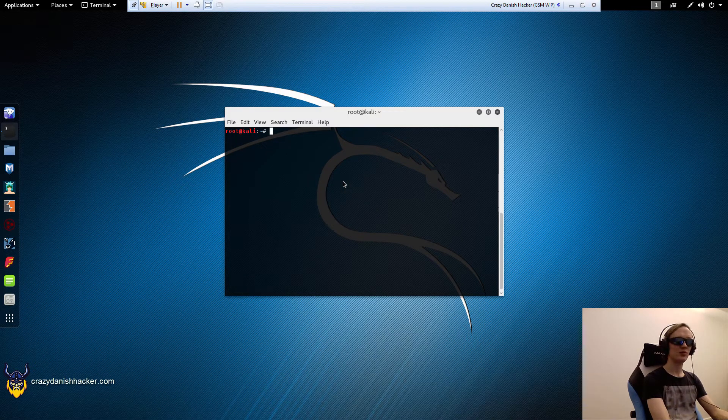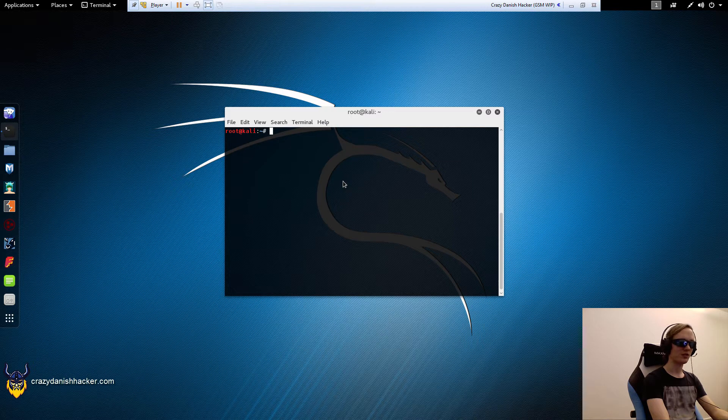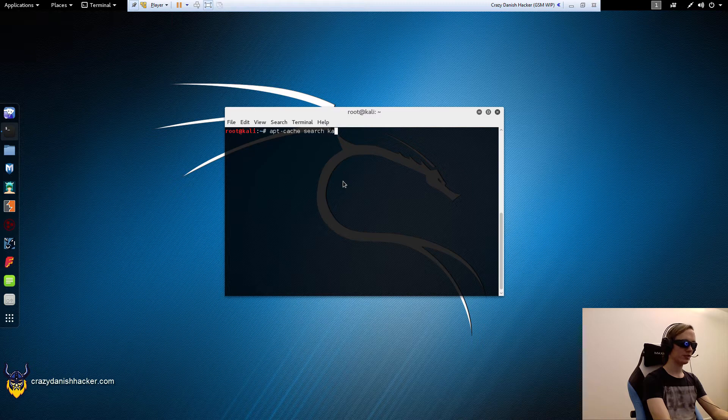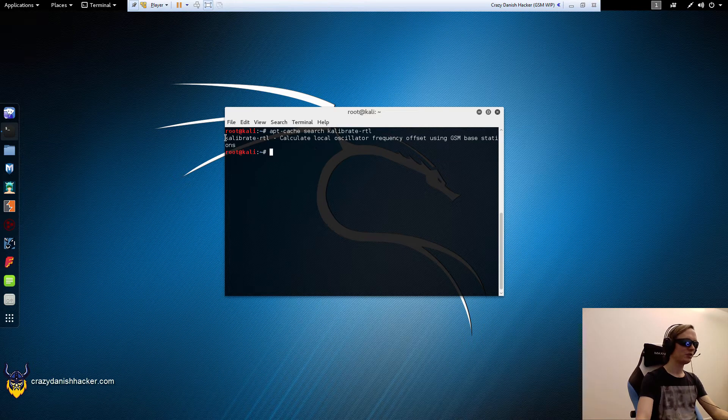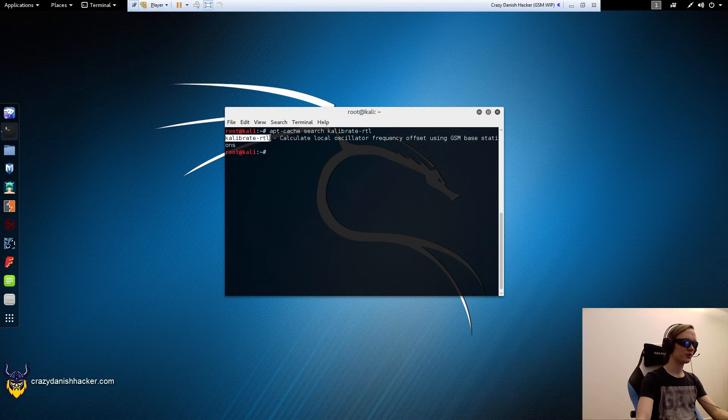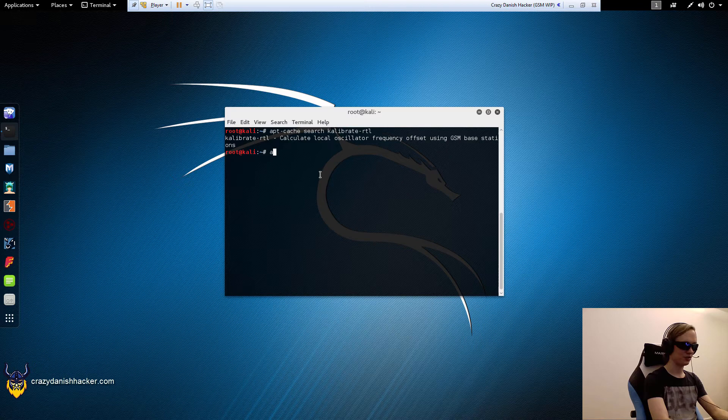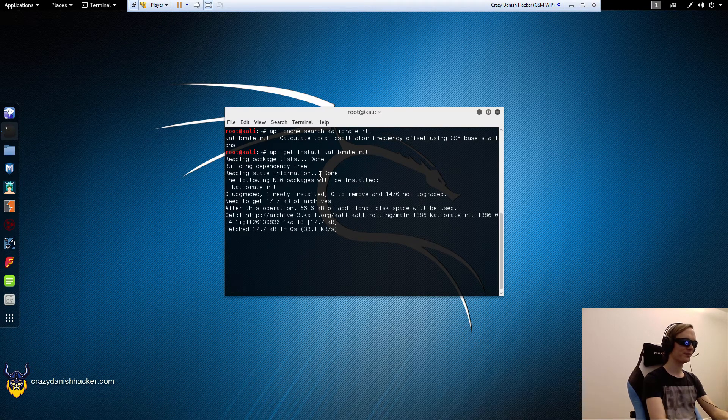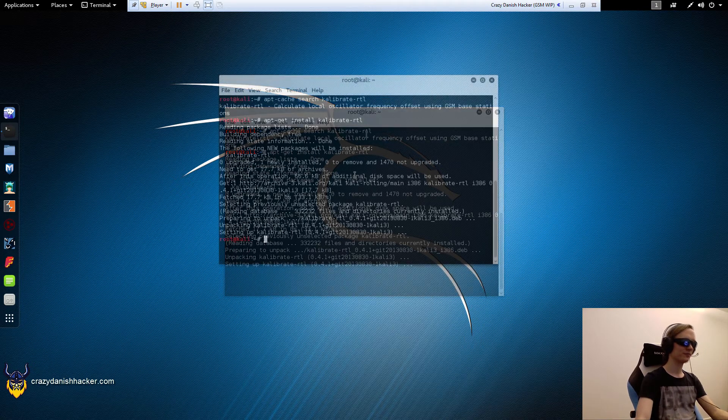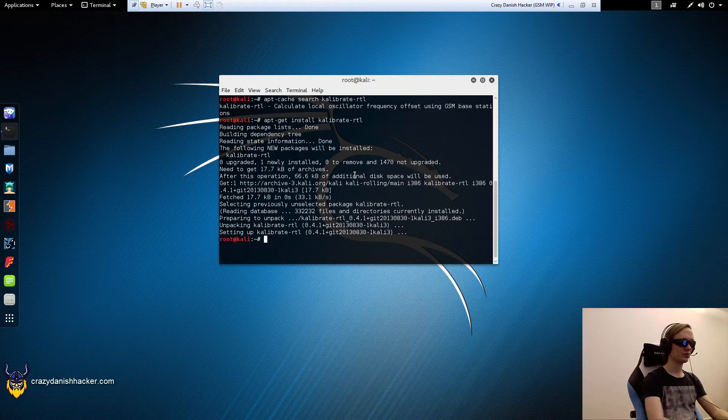Now we need to calibrate our receiver or software-defined radio. We'll need to calibrate RTL-SDR as follows. The tool is not installed, but you can install it. Now that the tool has been installed, we can call it.